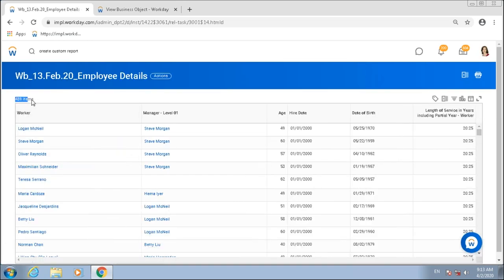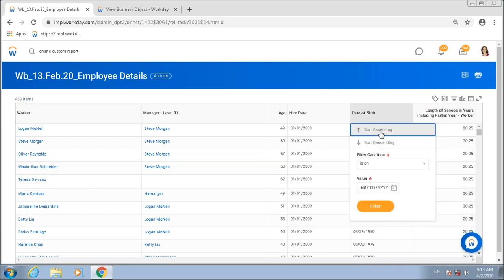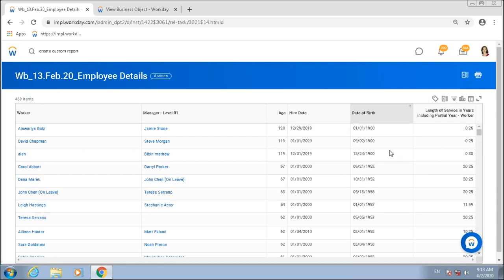Now after running the report: out of 880 workers it gives me data for only 489 workers. Sorting in ascending order, I confirm there are no employees with a blank date of birth in the results. Now I have another requirement: I have the employees' age, hire date, and date of birth, and I want to know the age of employees when they joined my organization.